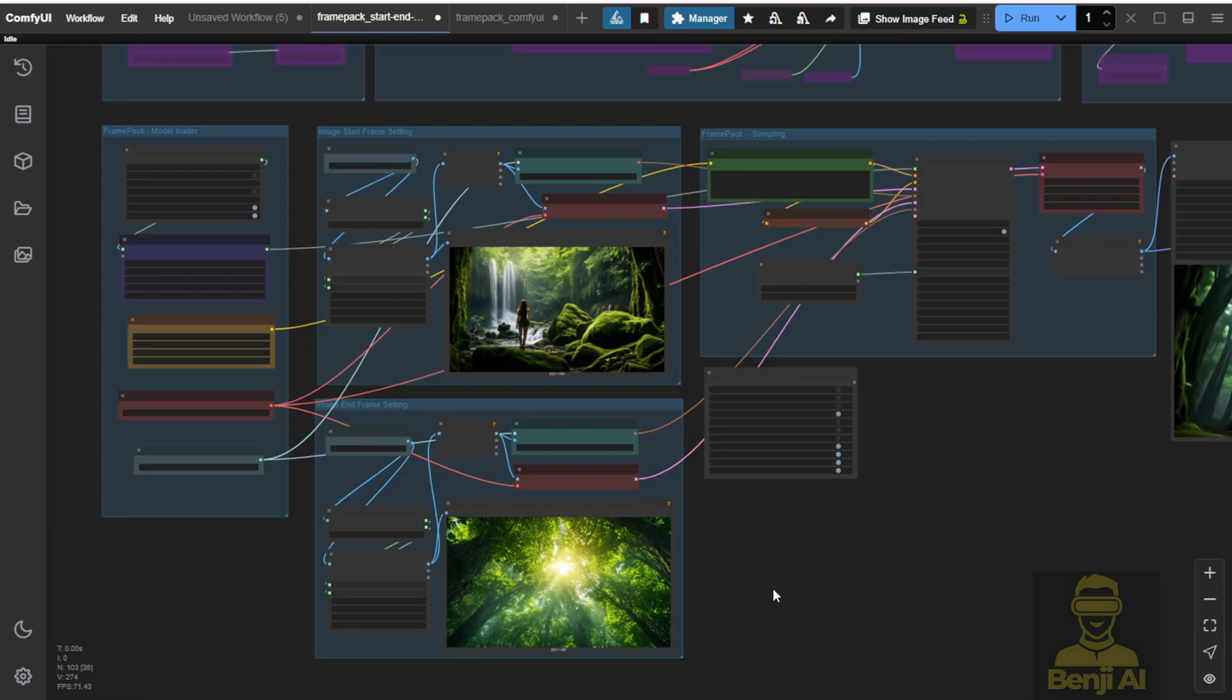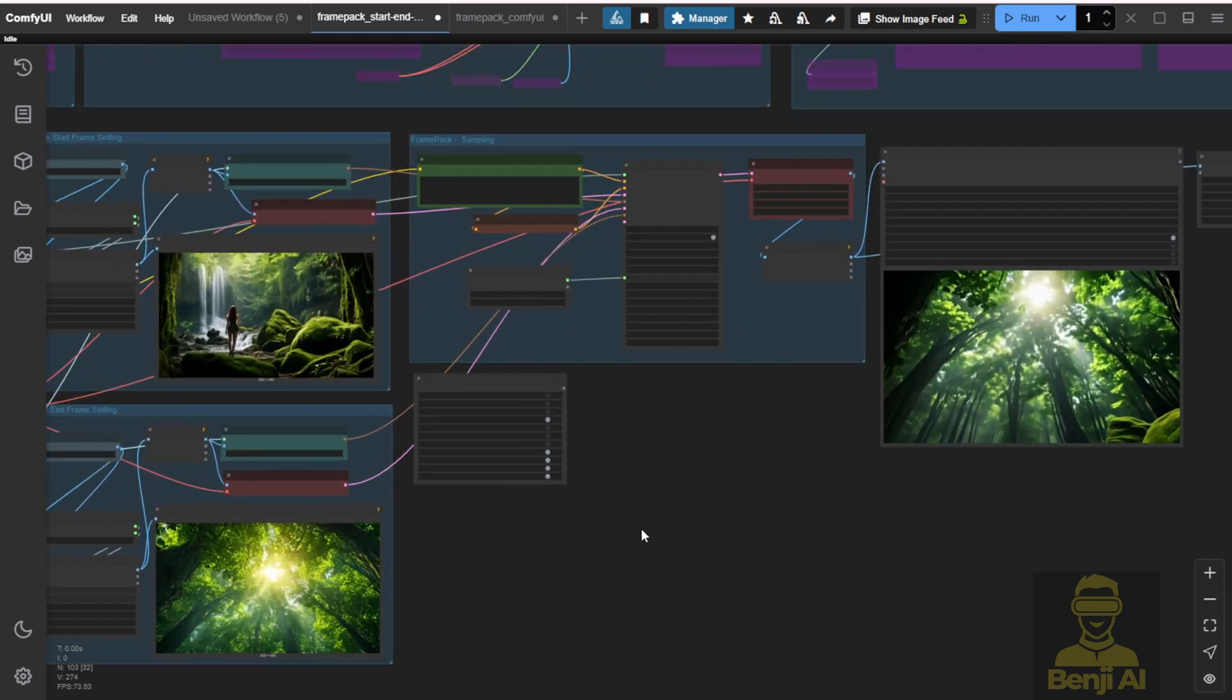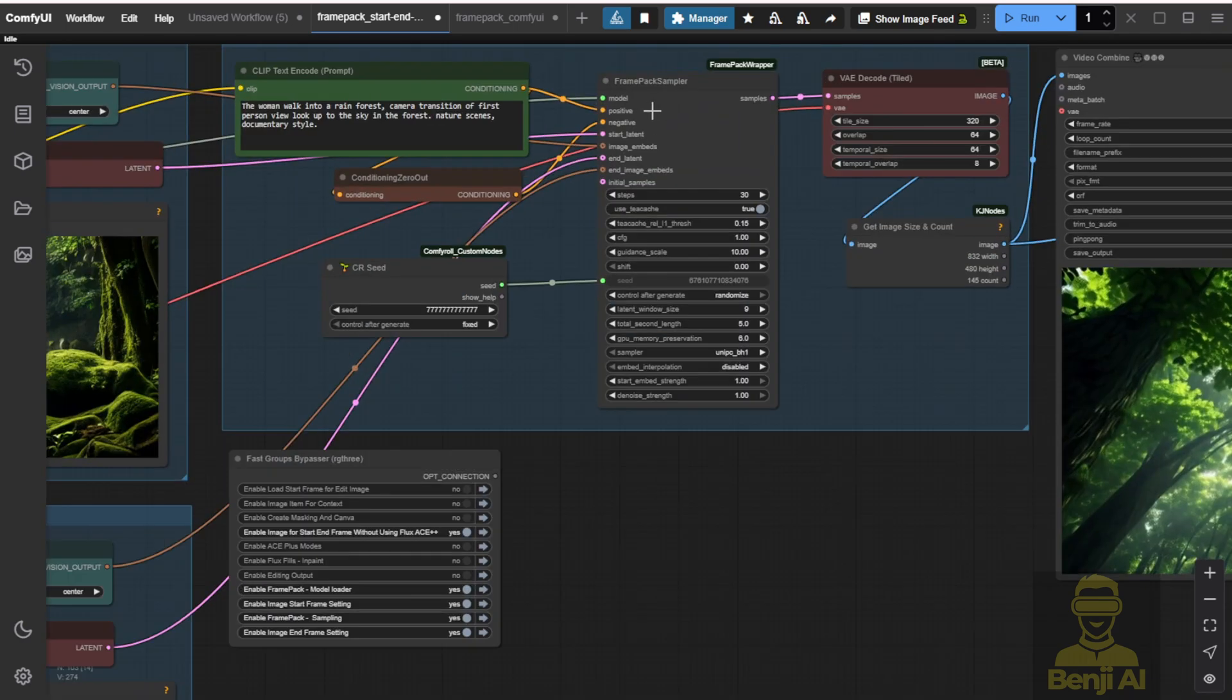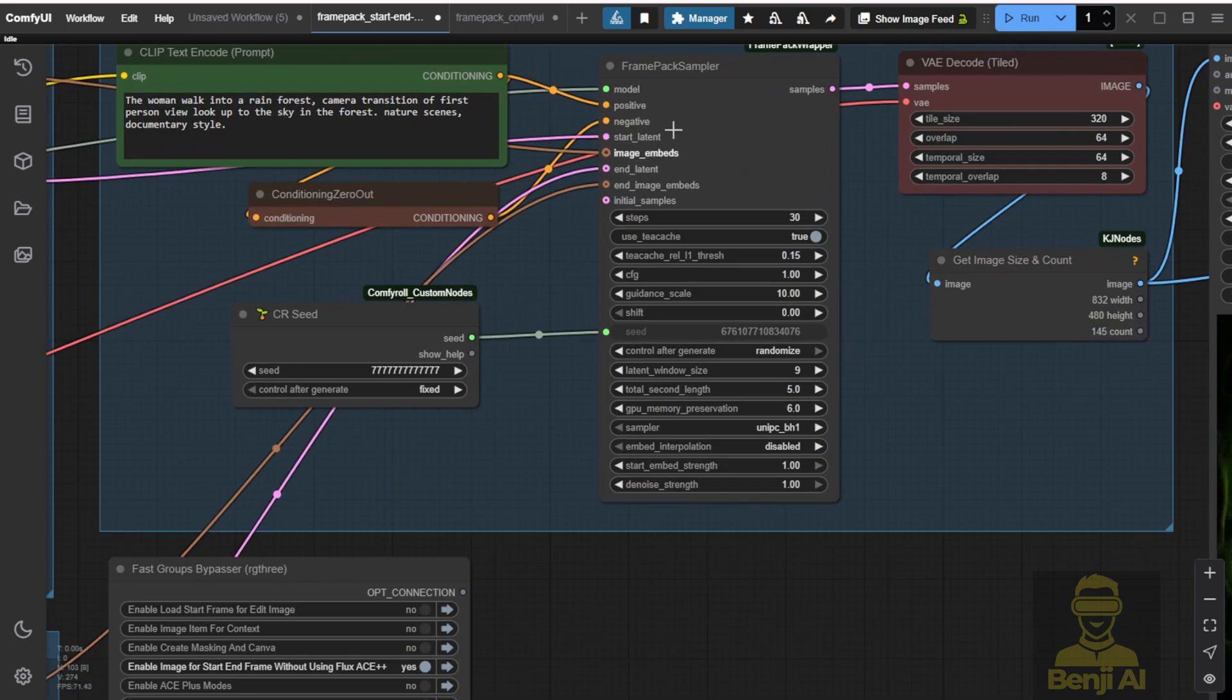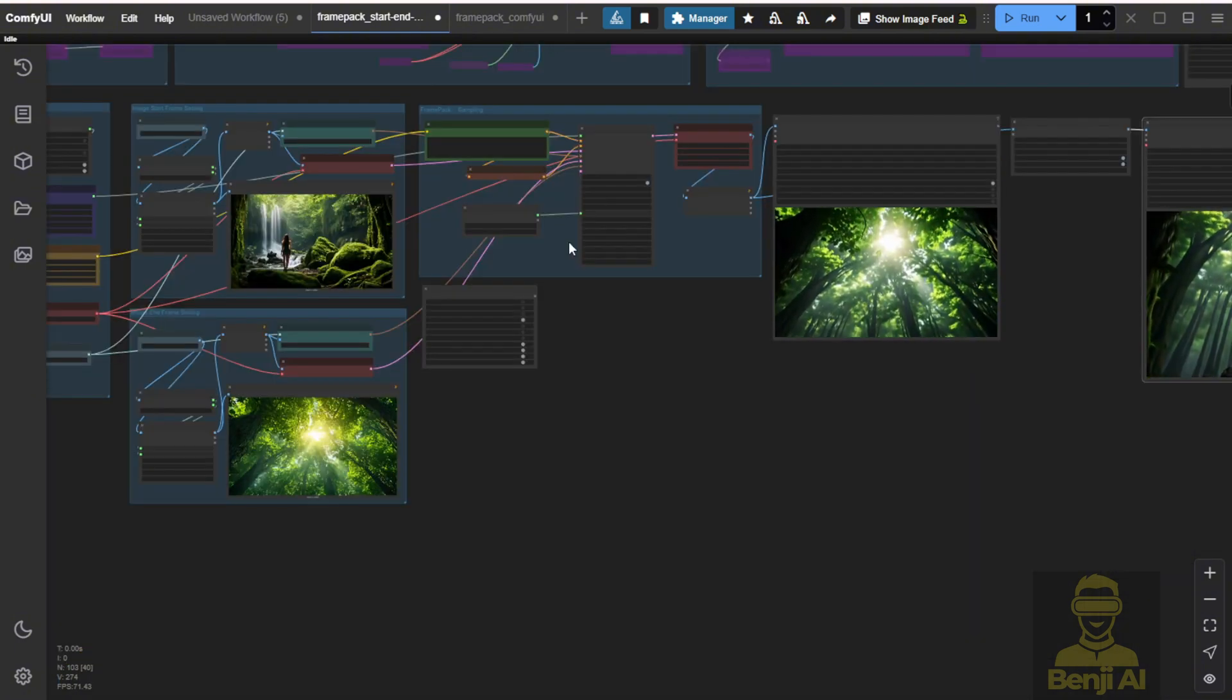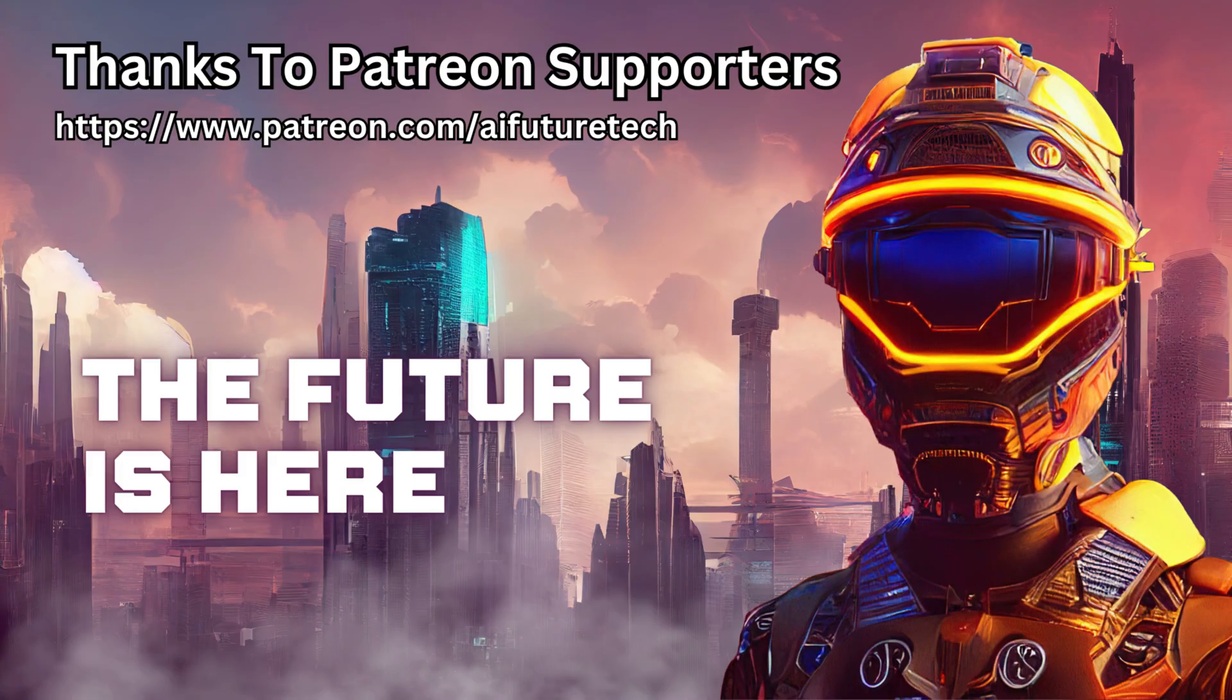So yes, we can do the first frame last frame interpolations using frame pack. And this looks pretty cool. Even better than the original Hanyuan video for image to video as well. So I'll see you guys in the next video, have a nice day, see ya!